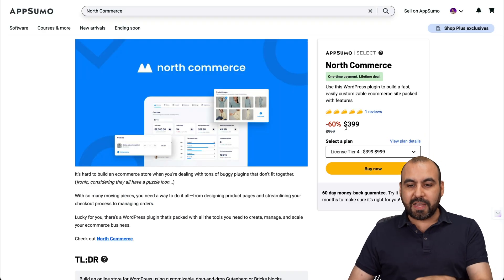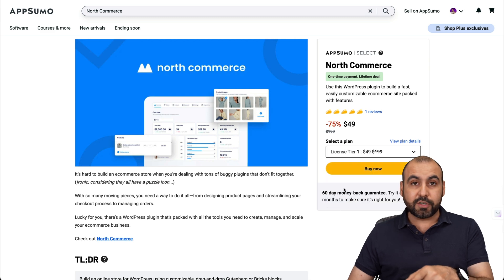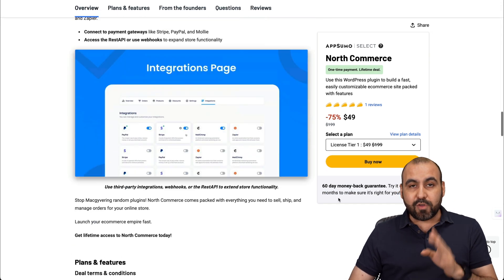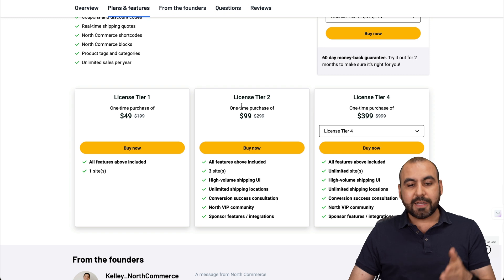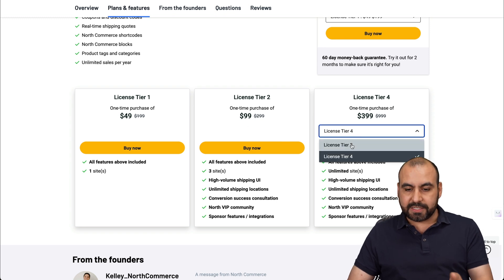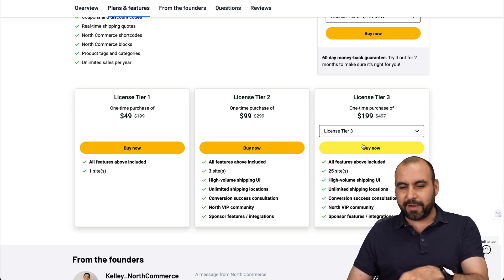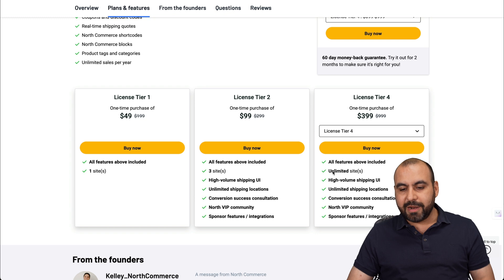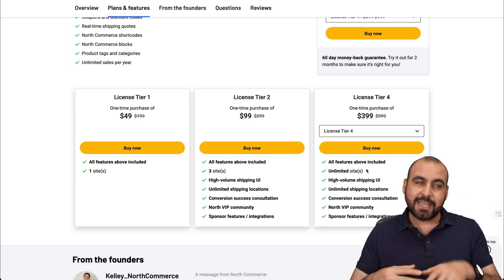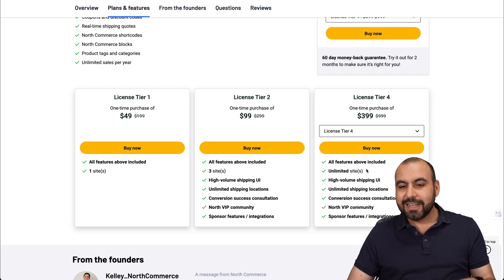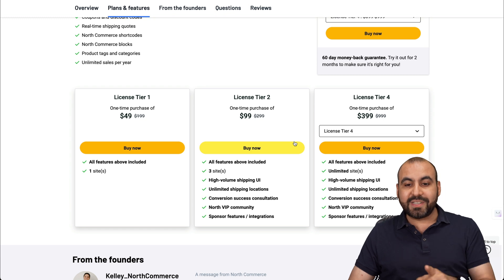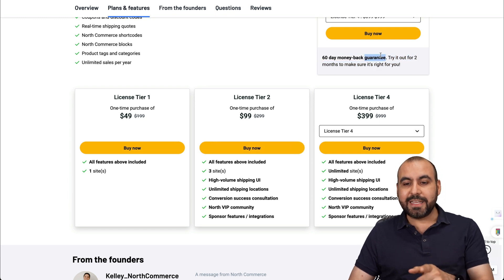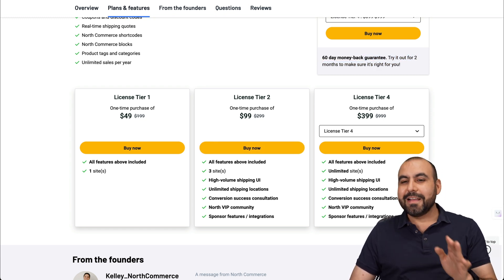Now, right now, it's on a lifetime deal, and it starts off at $49 for one site, but they have an unlimited plan in case you are an agency. If not, you got License Tier 2 option, License Tier 3 with 25 sites, and License Tier 4 with unlimited sites. Like I said, if you are an agency, you need to install this on a bunch of sites. So if you want to grab that deal, link we provided in the description, and they have a 60 day money back guarantee in case you don't like it.